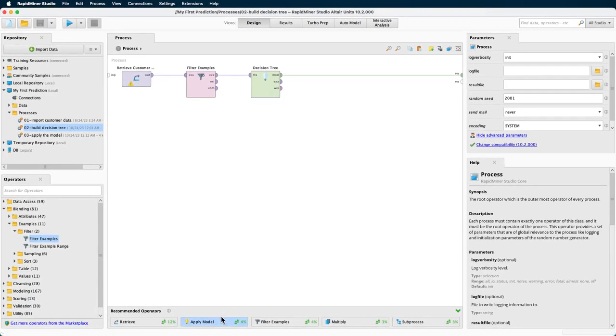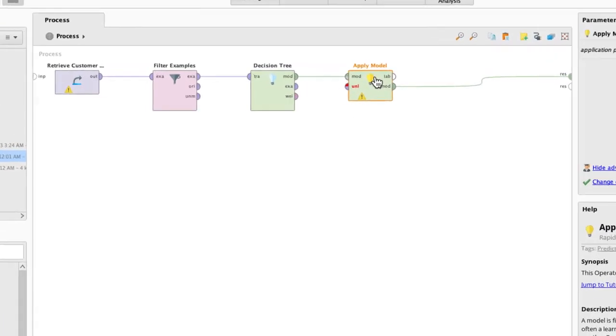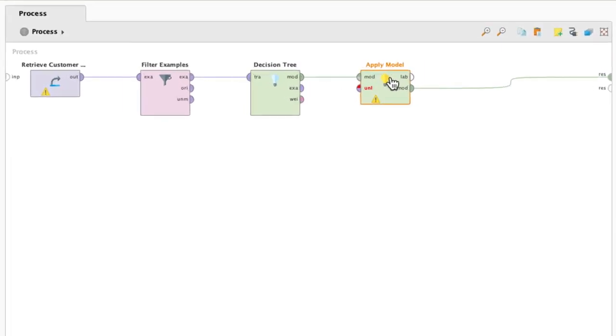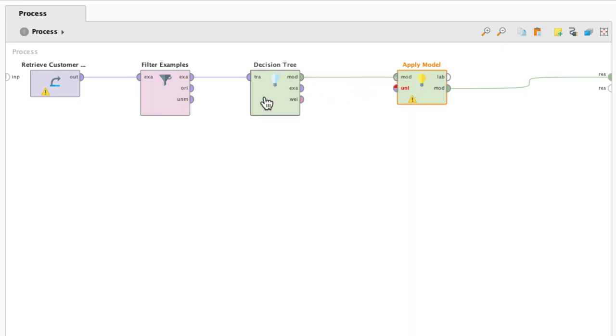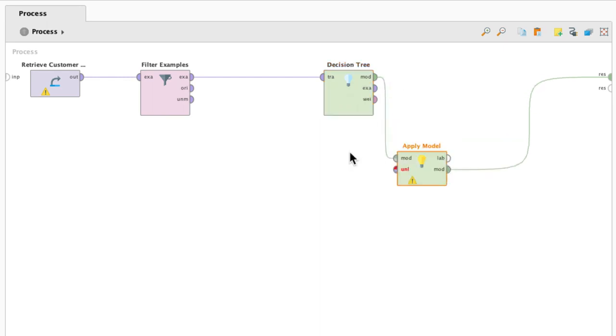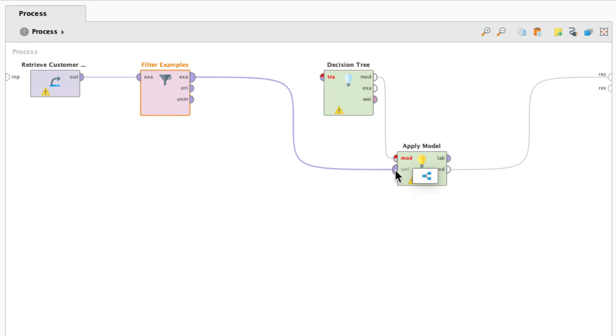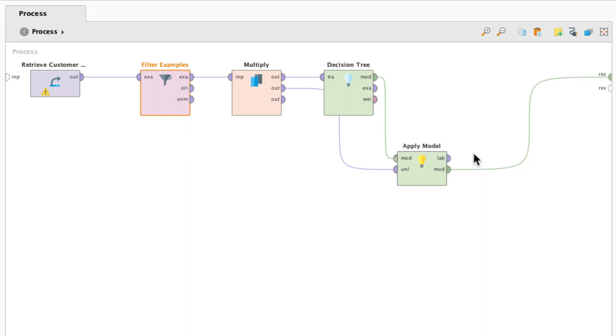So let's go ahead and get an operator called apply model. We need to connect the decision tree mod port that stands for model to the apply model operator's input mod port. Okay, excellent. Now the second input port is called UNL, which stands for unlabeled data. So it is requesting the data on which we want to apply our prediction. In our case as mentioned, this is going to be the same example set which we use to build the model. So let's drag this example port over to here to the unlabeled port. And like in the applying the model video, we will get a little icon to multiply the data. This will allow us to use the example set for training and testing. So let's click on that. Great. And now let's connect the label port to the results.